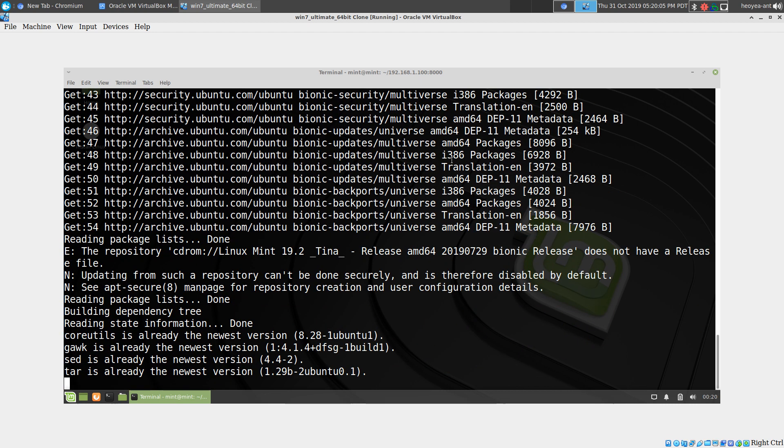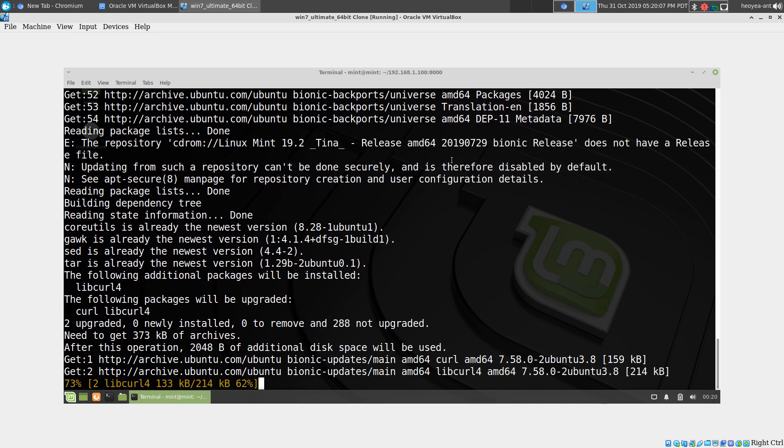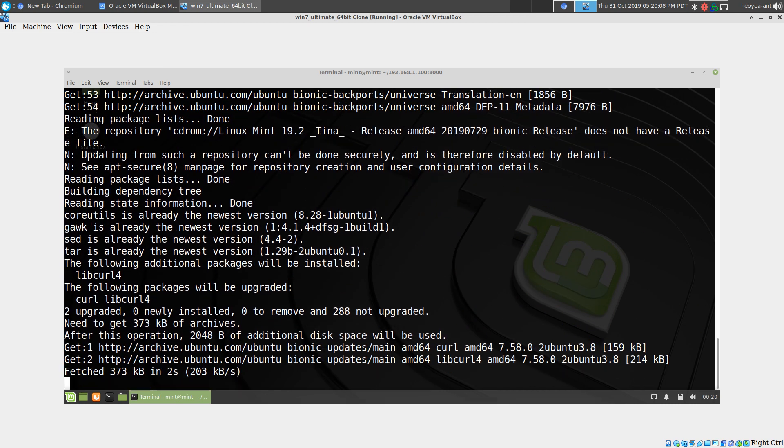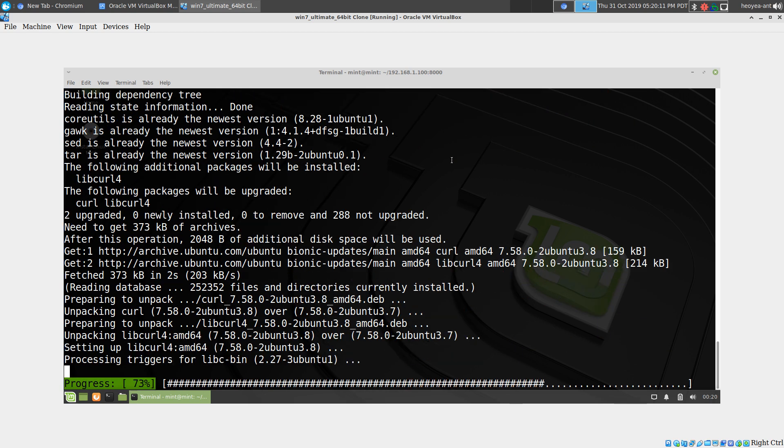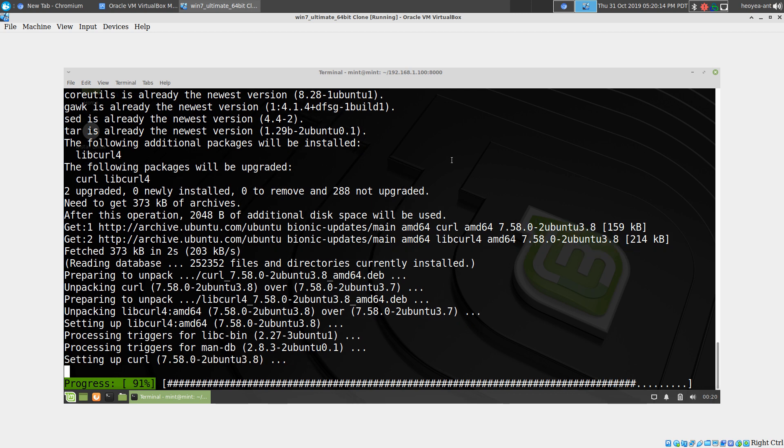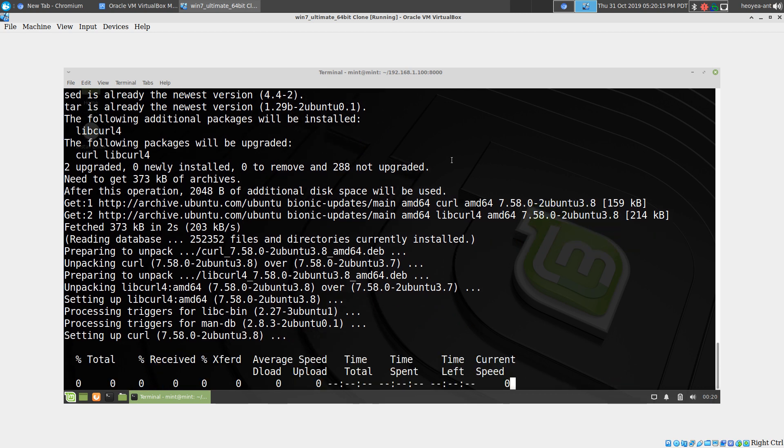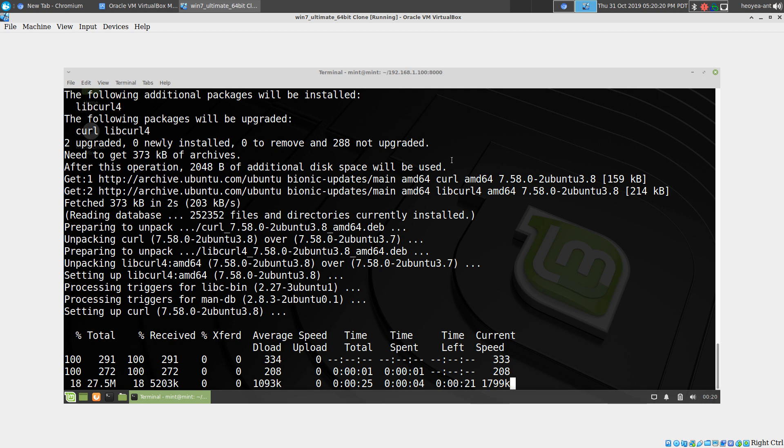This should automatically detect your distribution and whatever package manager you have, and it should automatically install it. Right now it's installing the Kiwix package manually, so we'll wait for it to finish.